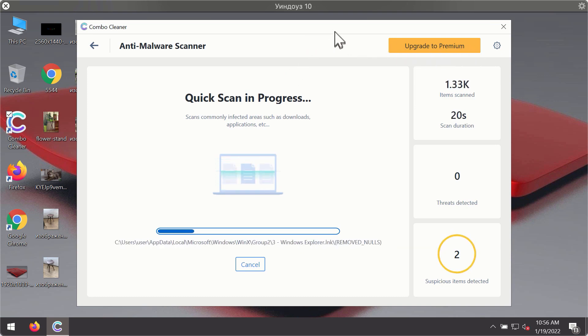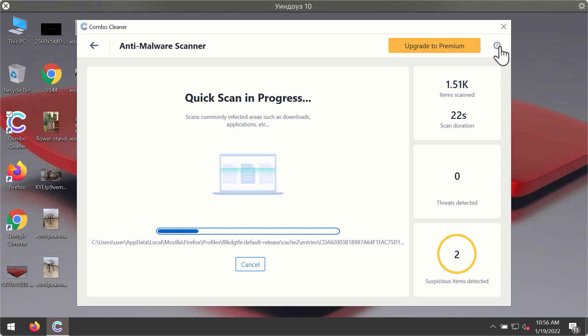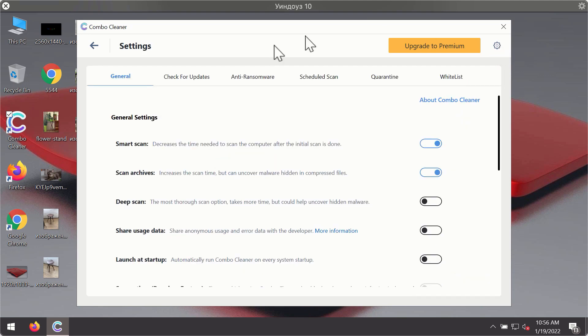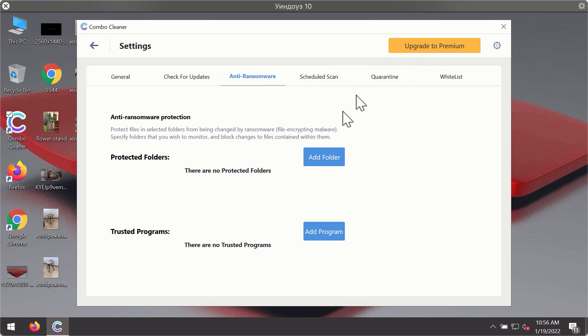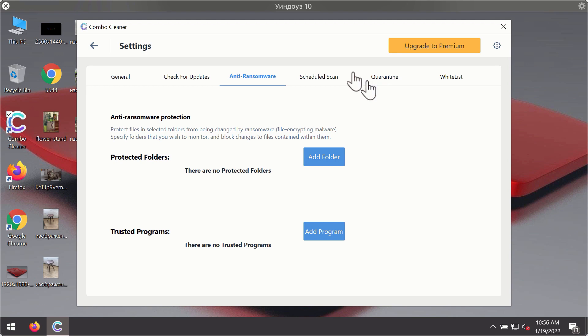While the scanning is taking place, you may experiment with some of the settings of Combo Cleaner Antivirus. For instance there is a special feature called anti-ransomware which is part of the premium license. Anti-ransomware feature of Combo Cleaner helps you to add one or several folders on your system that will be protected against all sorts of ransomware attacks.